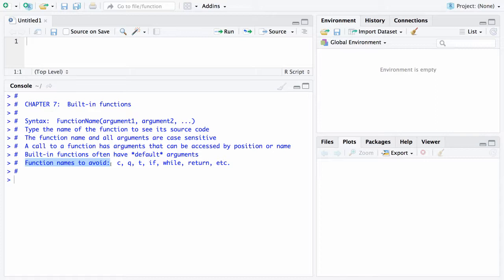T turns out to be the matrix transpose, so you'd want to avoid that as a function name. And then some of the programming constructs like if and while and return. So there are some function names that are just a good idea to avoid. In this particular part of chapter 7, this again is going to be broken into pieces, I am just going to put in an x value here.